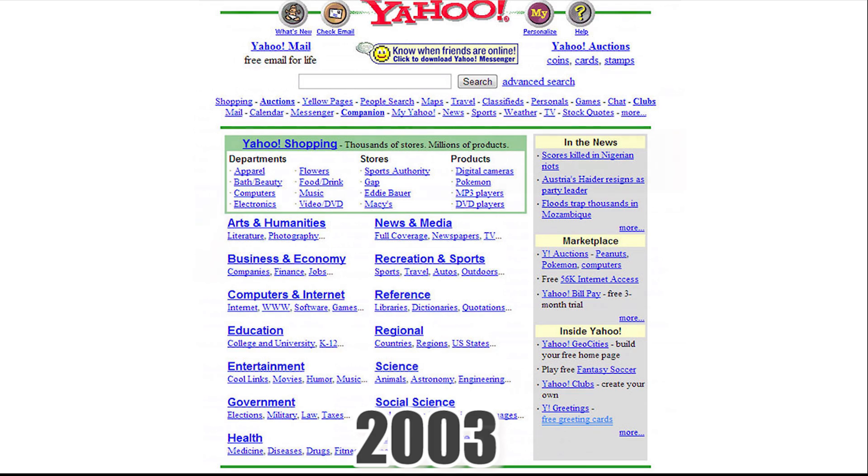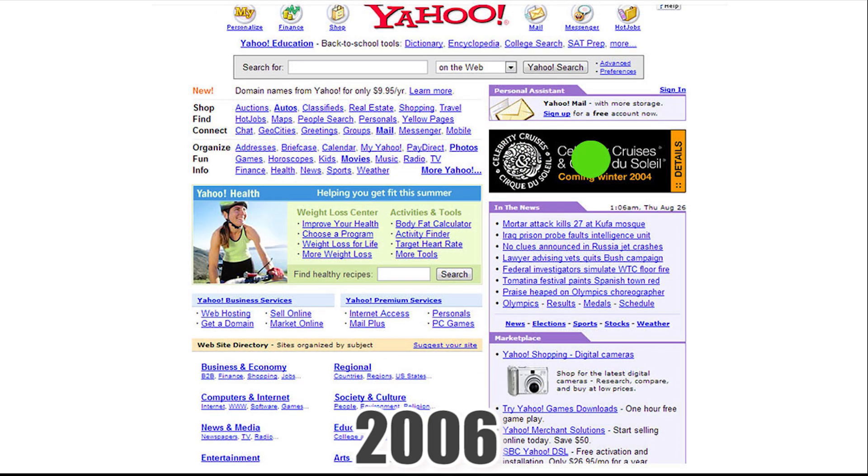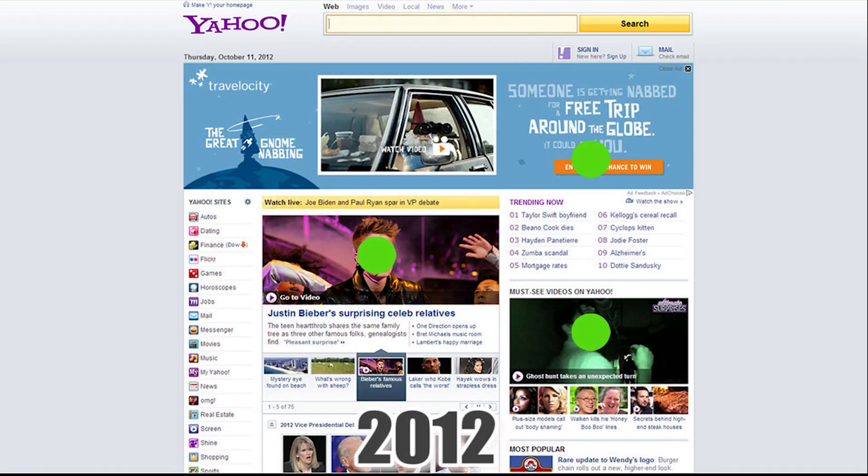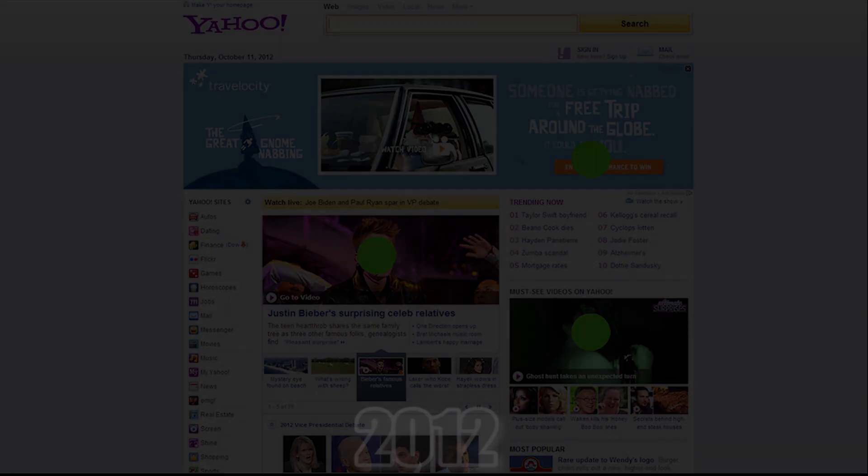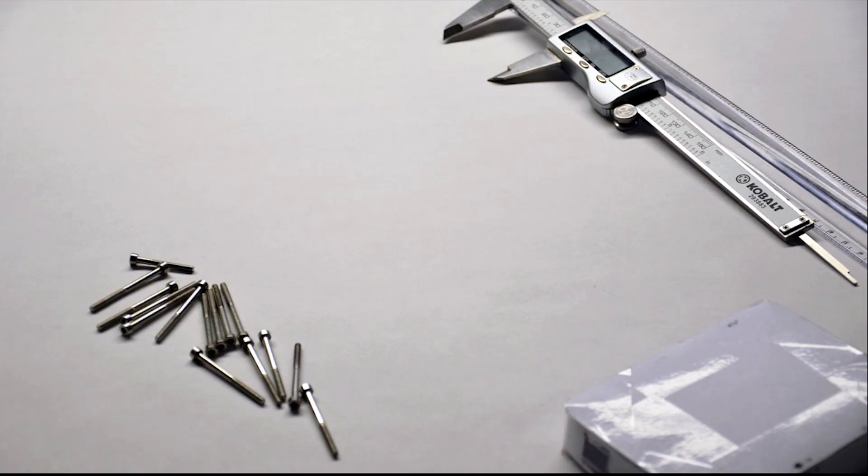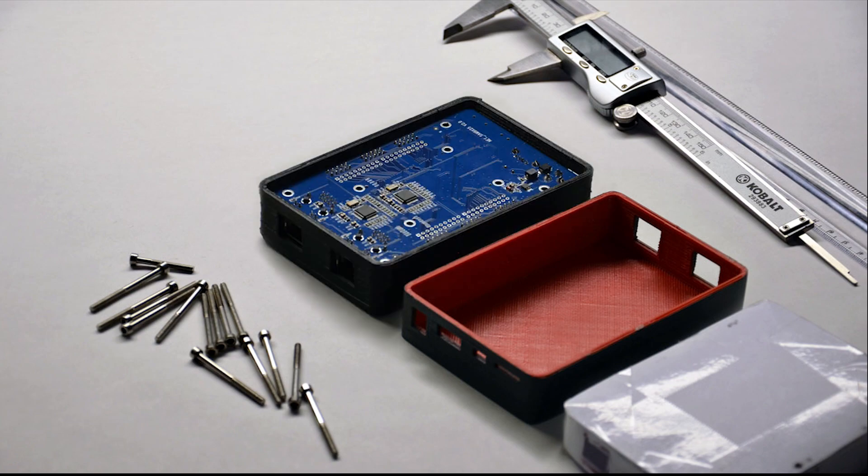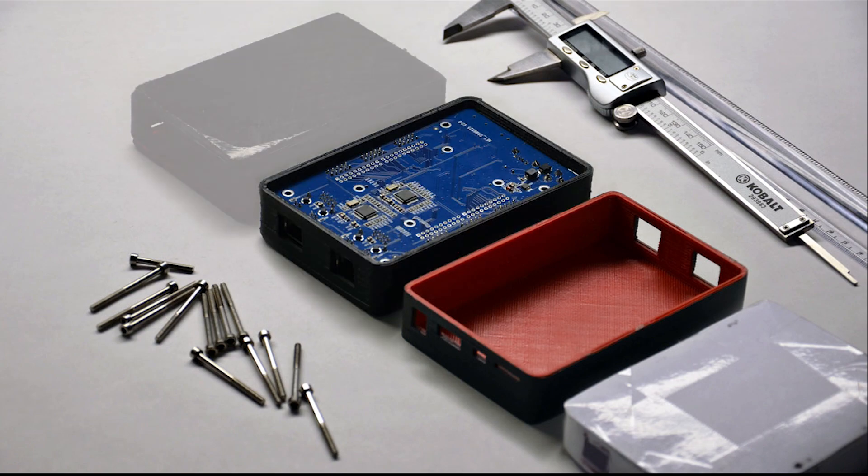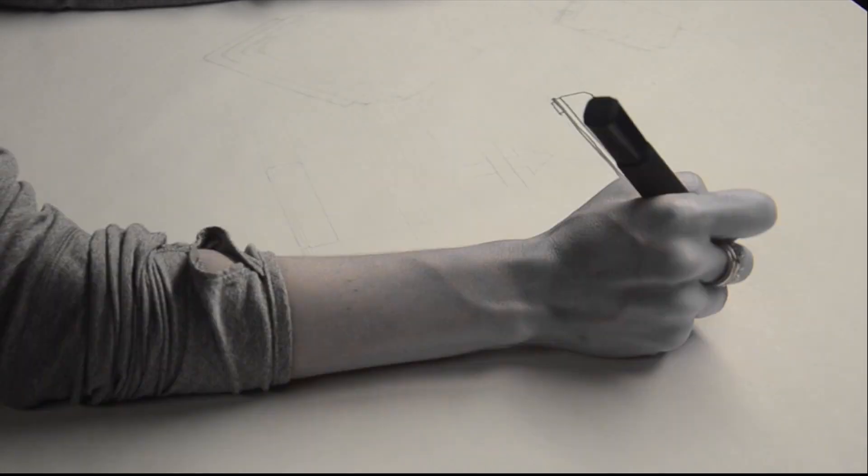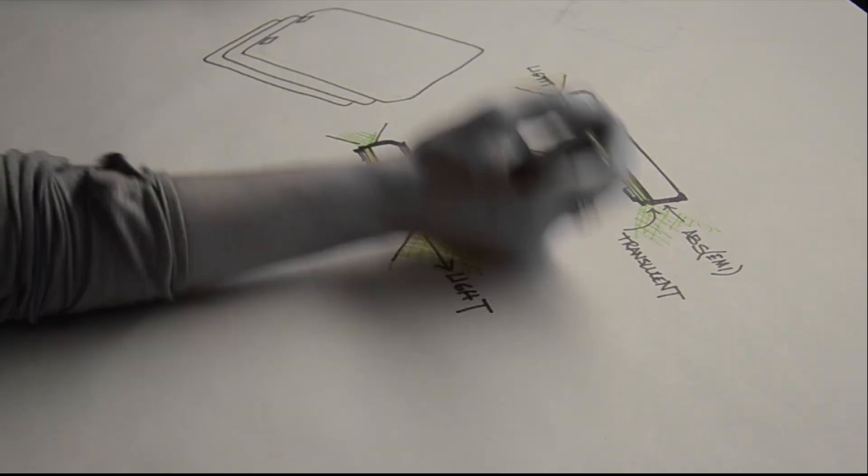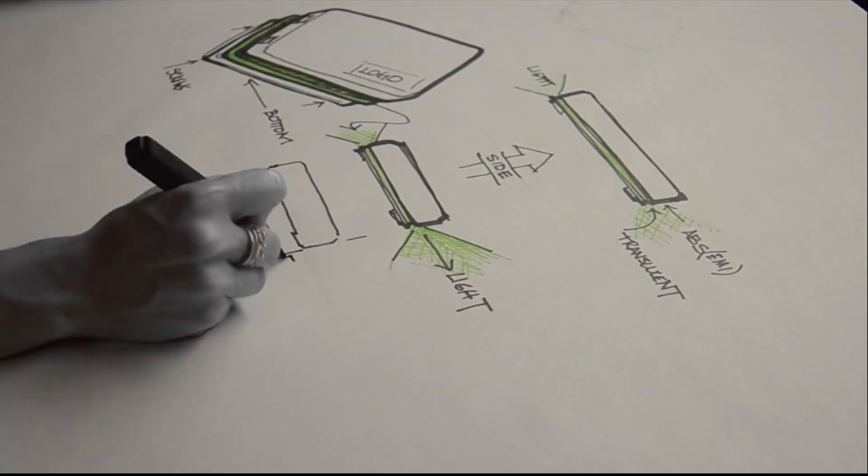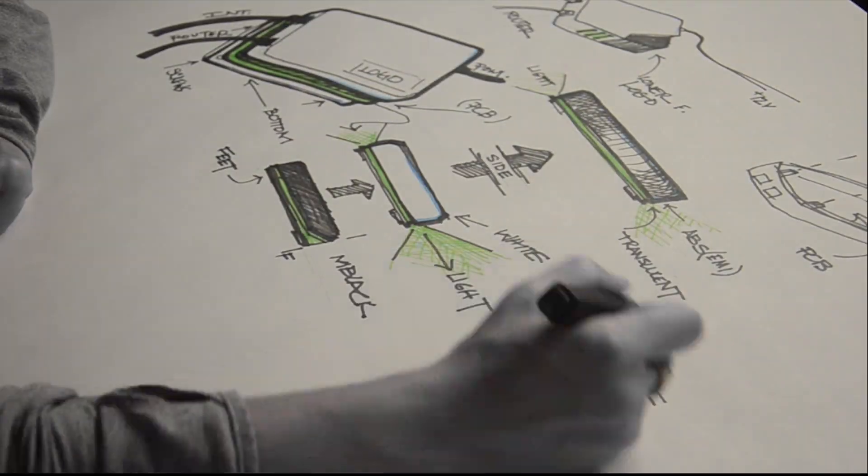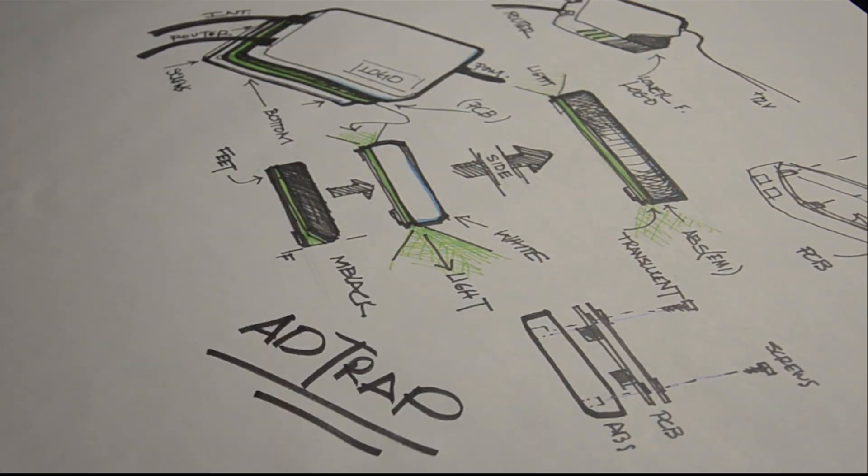AdTrap started as a casual conversation about how the internet used to be nearly ad-free and how cluttered it has become. This evolved further into our first prototype. Our prototype started as a few hacked-together Linux boxes that everyone brought home to try out. The difference on an ad-free internet was so compelling, we've decided to bring this experience to you.